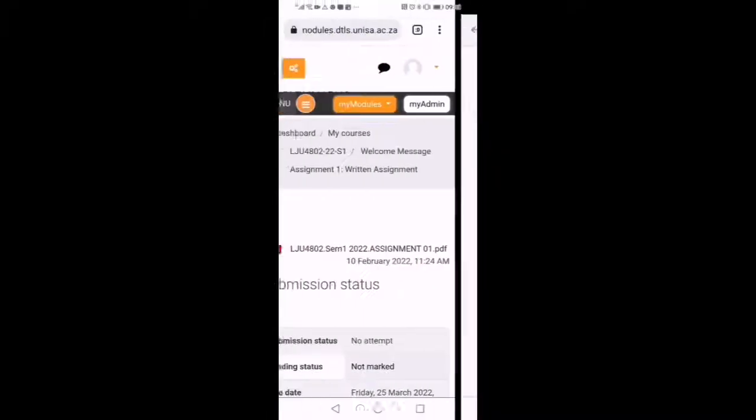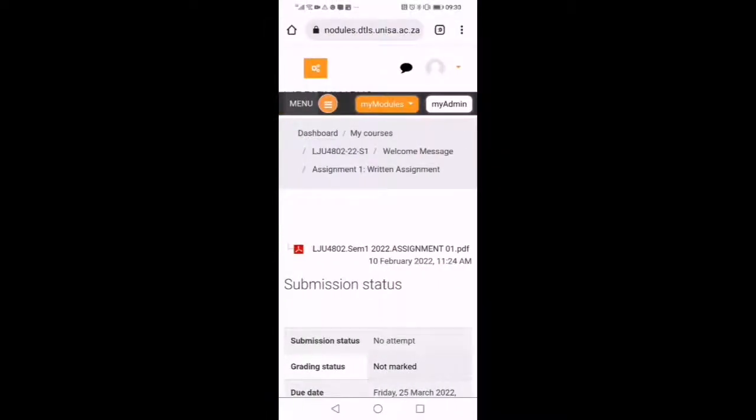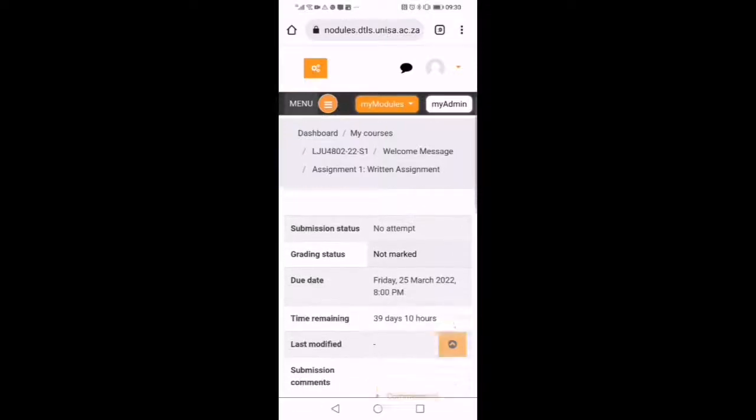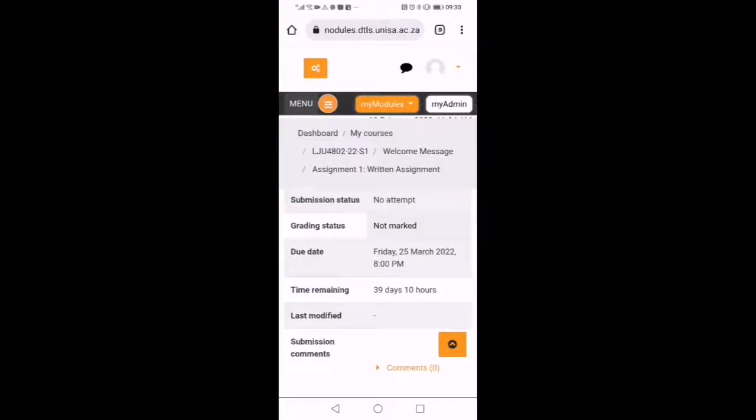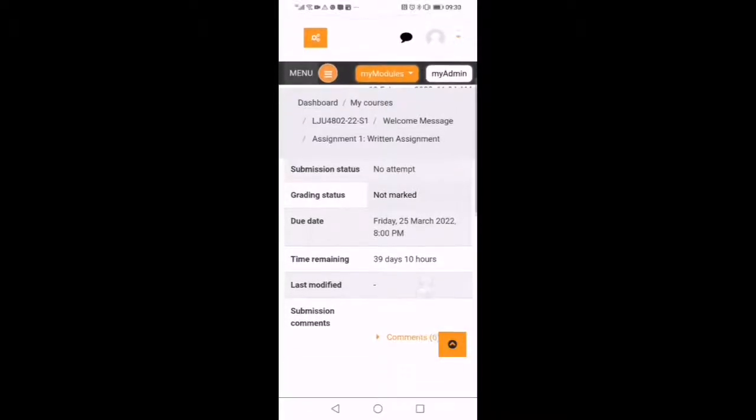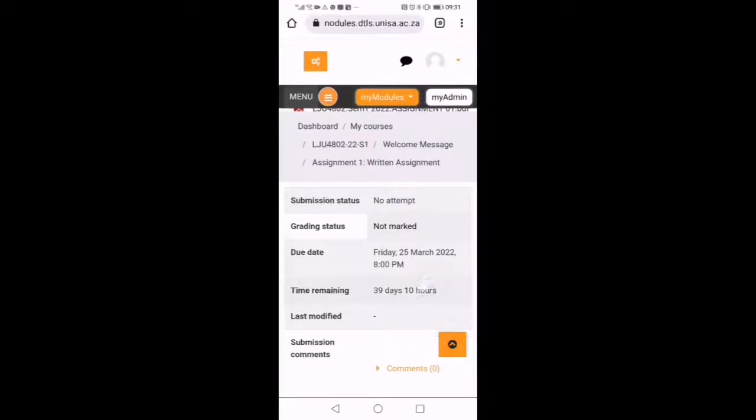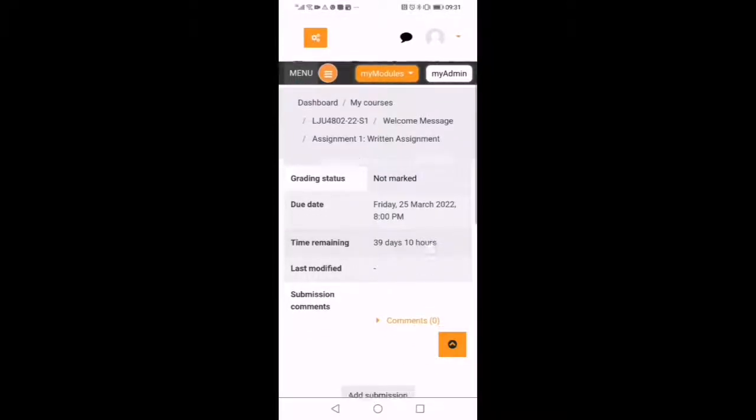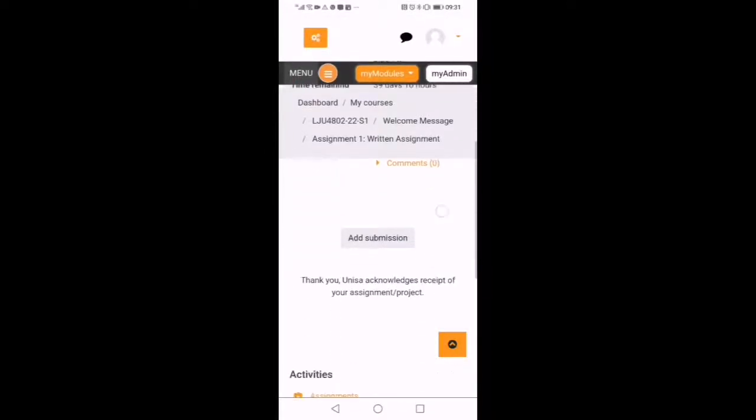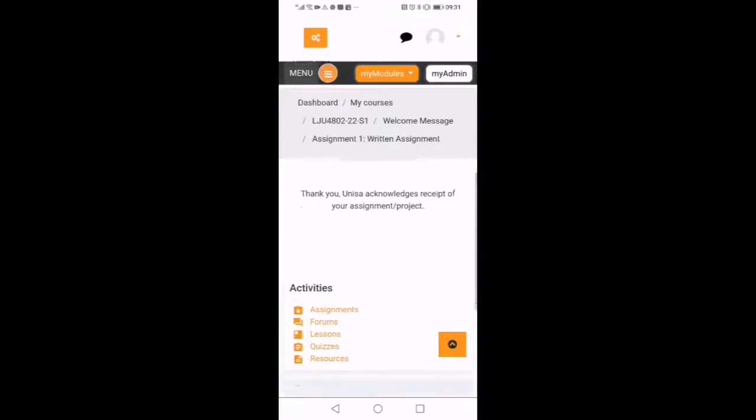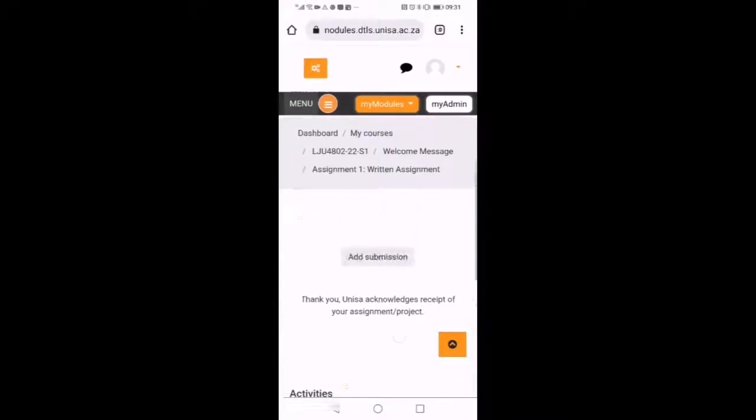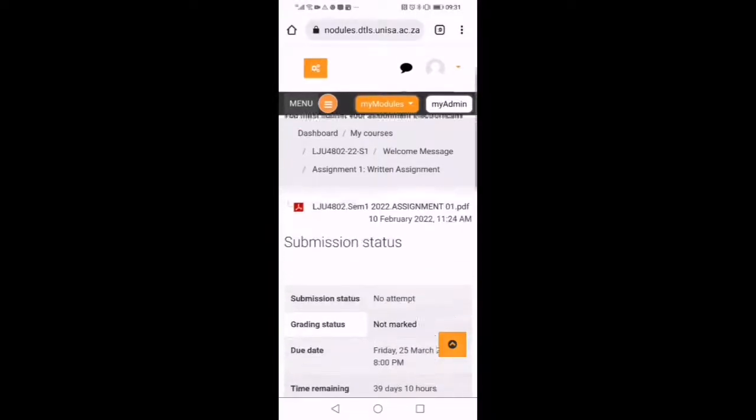Now we are going back to our assessments site. While we are here, can you see there today, 25th of March. So you also need to take note of the date. After, we are going to go back where we have a list of our assignments.